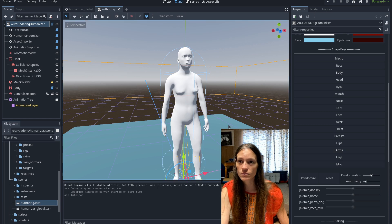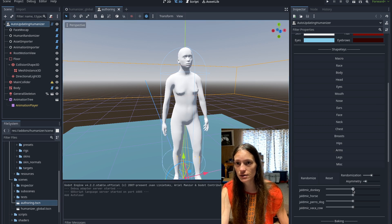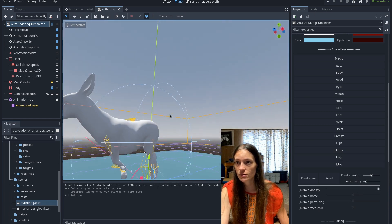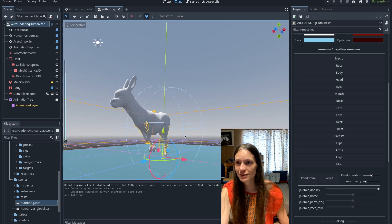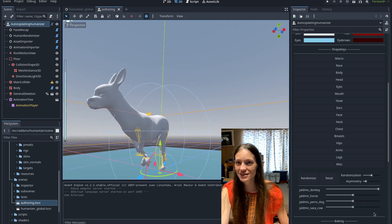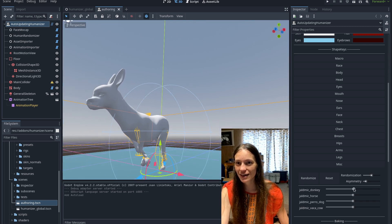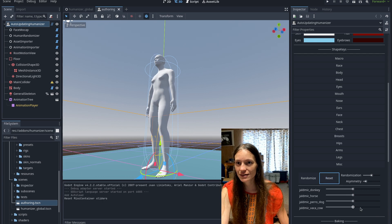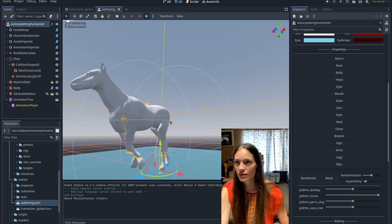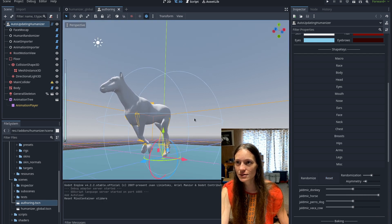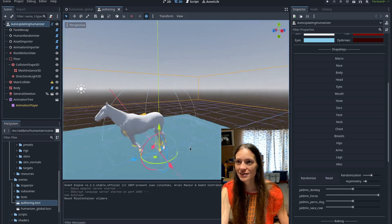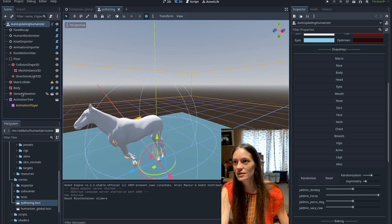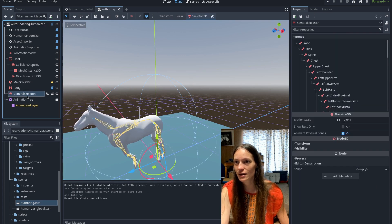But now under the miscellaneous, I've got these new shape keys, which are really cool. So here's the donkey. And let me get that back to zero. The horse.